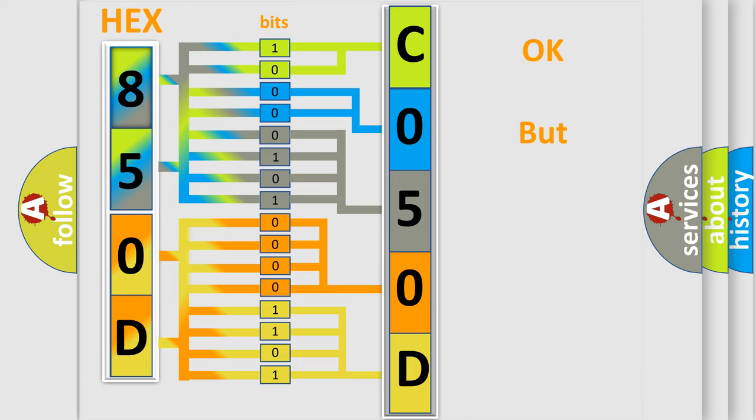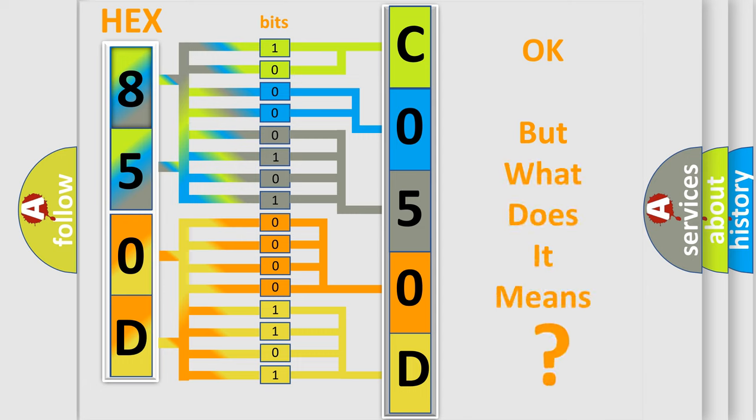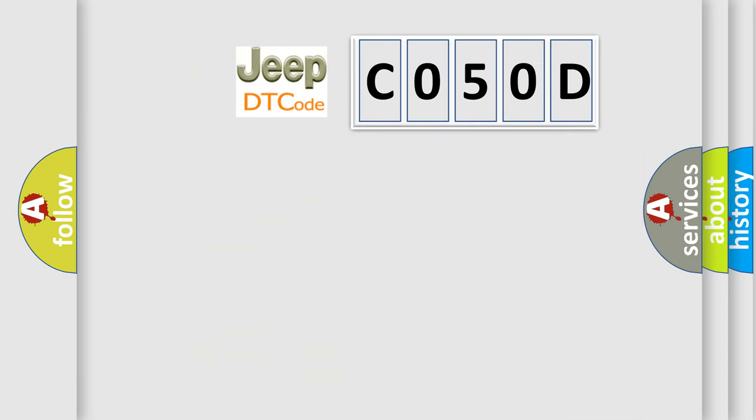The number itself does not make sense to us if we cannot assign information about what it actually expresses. So, what does the diagnostic trouble code C050D interpret specifically for Jeep car manufacturers?